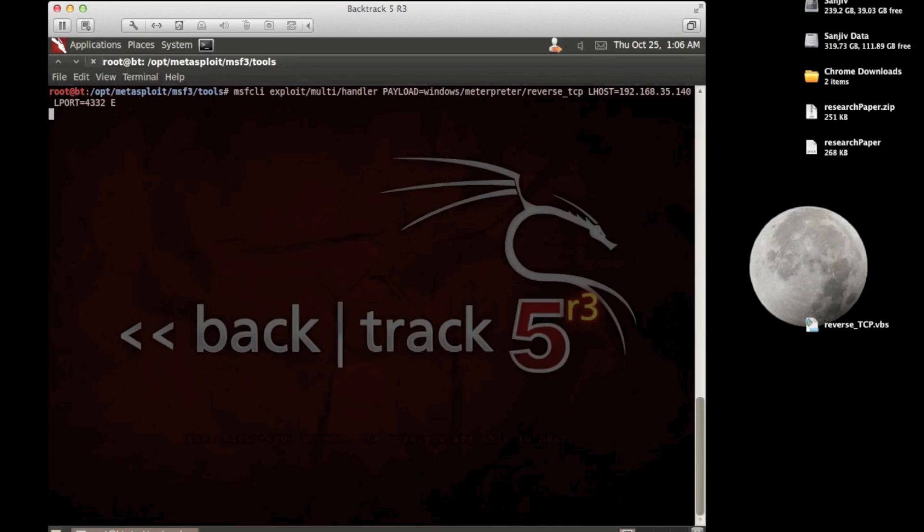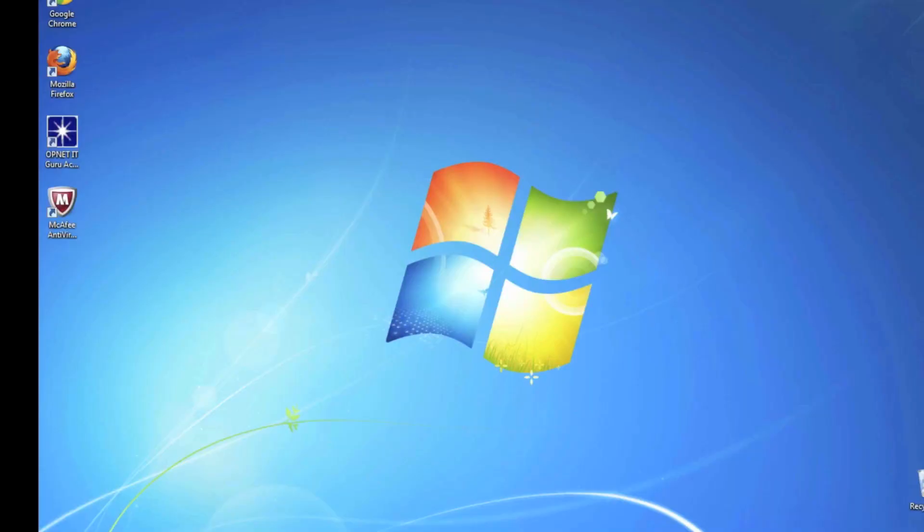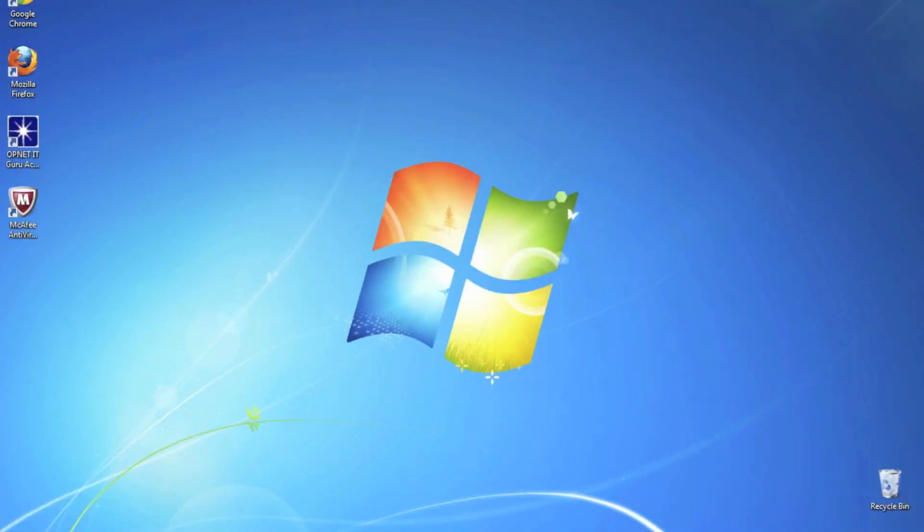So now what we've essentially done is set up the client. Yeah, so as soon as the victim executes that Word document, the reverse shell will know to hit our machine and return the shell there. So I guess what we're going to do now is fire off to the client machine.